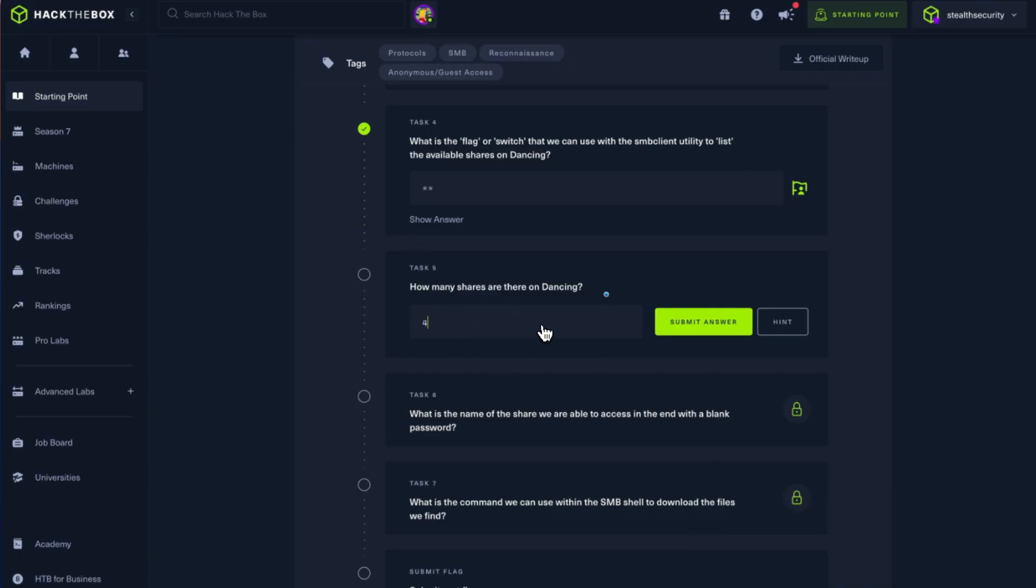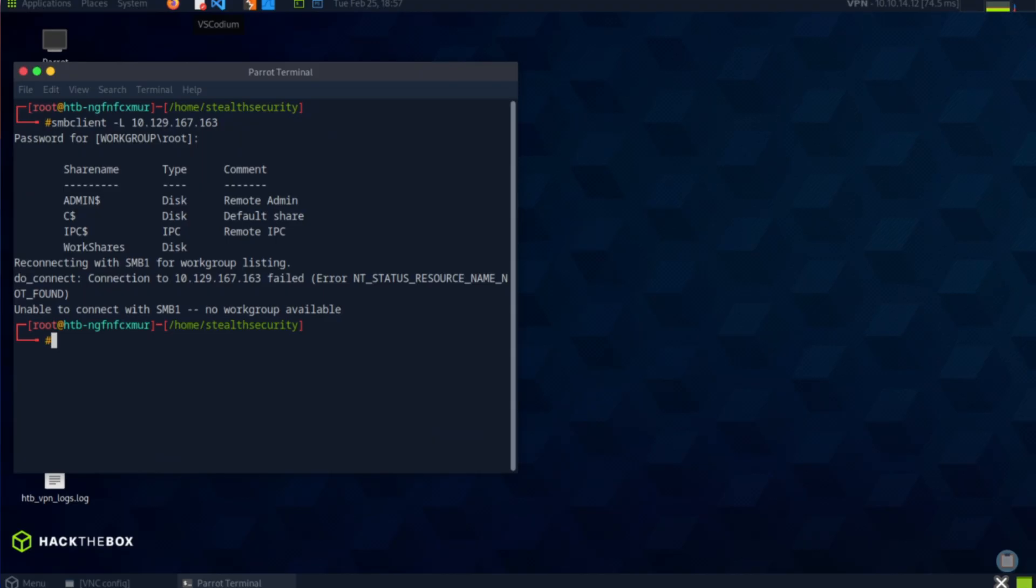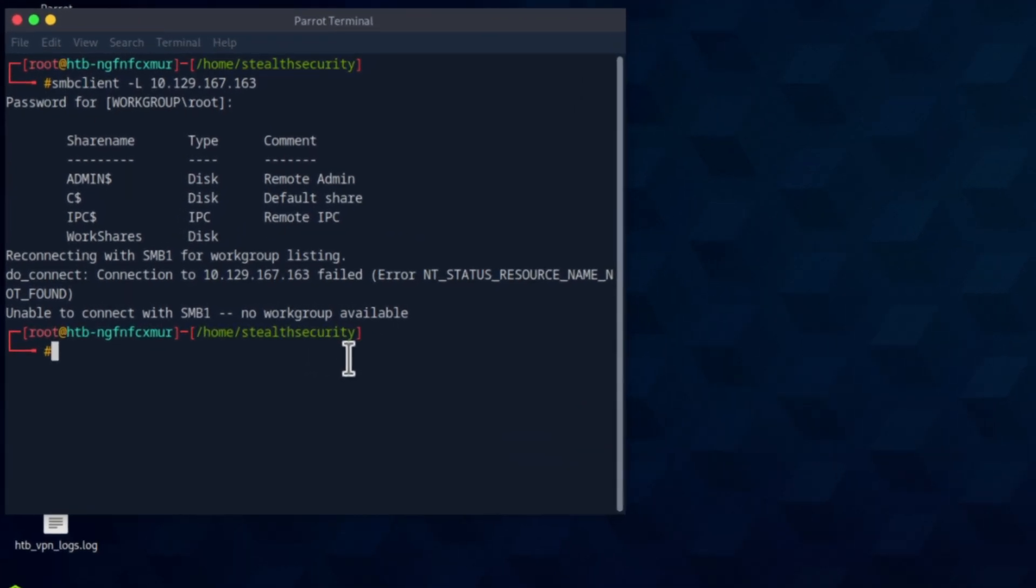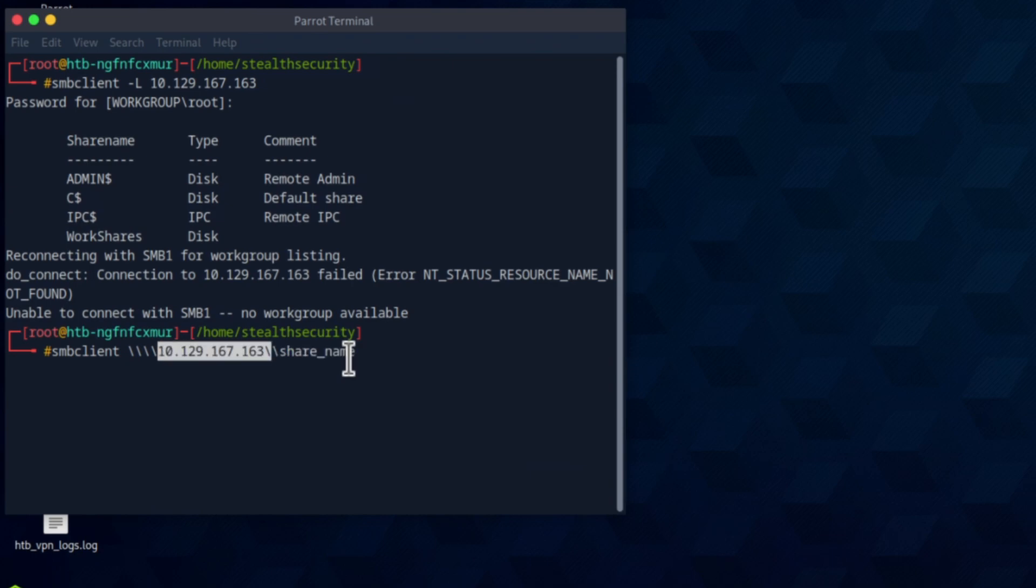What is the name of the share we are able to access with a blank password? Now we are going to try and access the shares. The syntax is SMB client, two backslashes with the server IP and the share name. Some systems interpret this backslash as an escape character, so we will need double backslashes. According to the question, there is at least one share which can be accessed without the password. Let's start with admin.